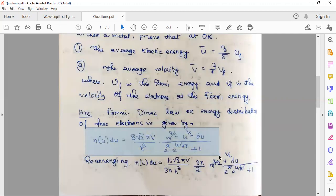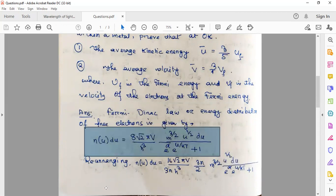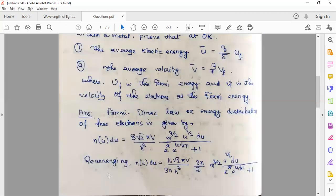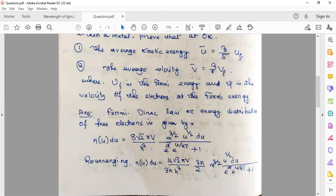The energy distribution expression is: n(u)du = (16√(2π)V / h³) × m^(3/2) × u^(1/2) du, divided by [e^α × e^(u/kT) + 1]. This is the expression for the energy distribution of free electrons, or more precisely, fermions.